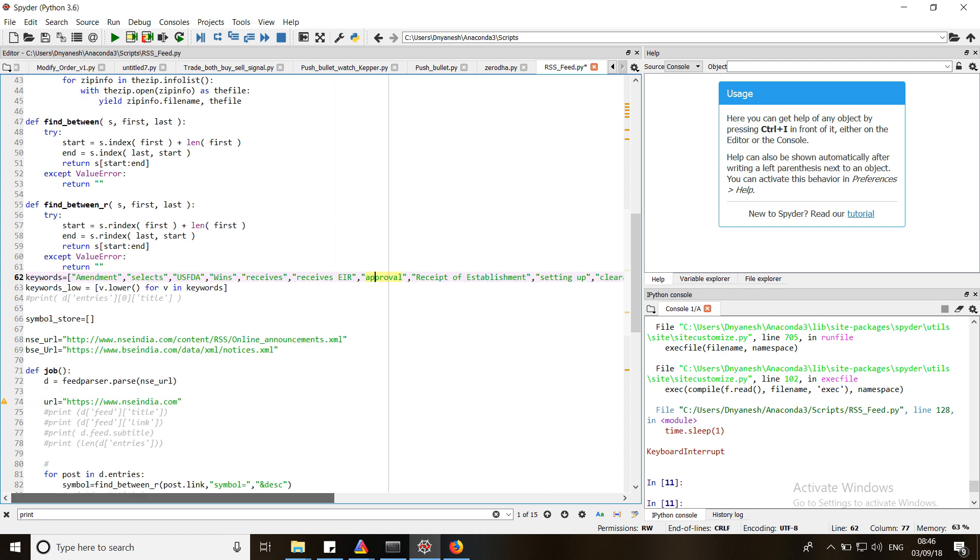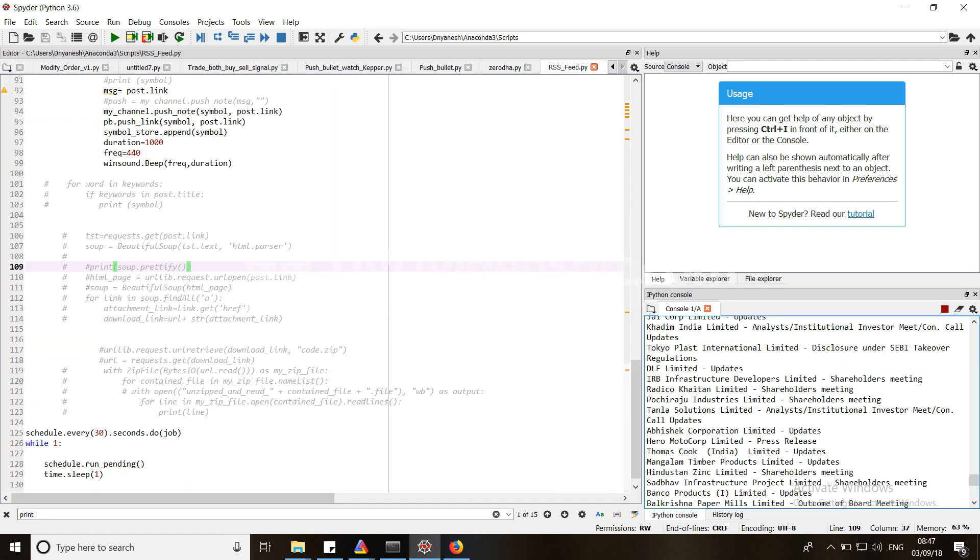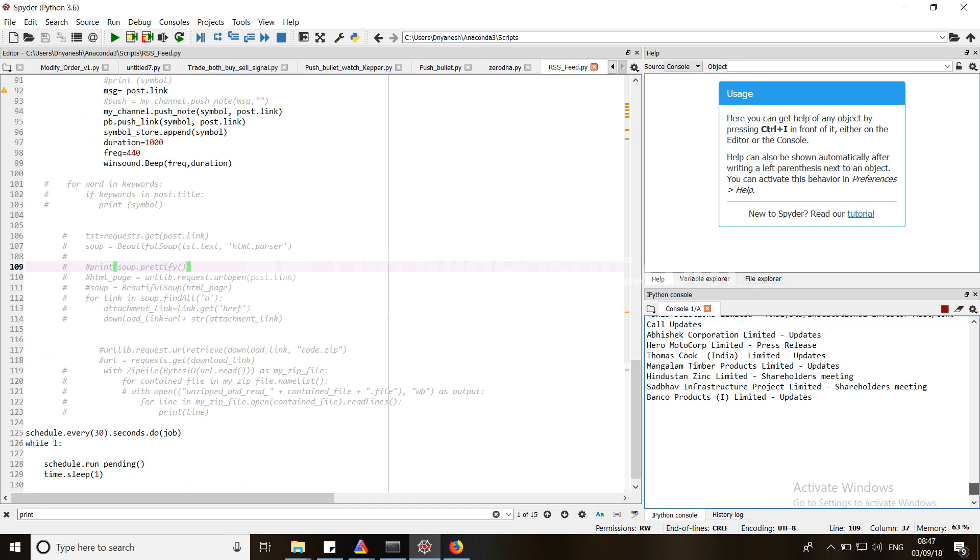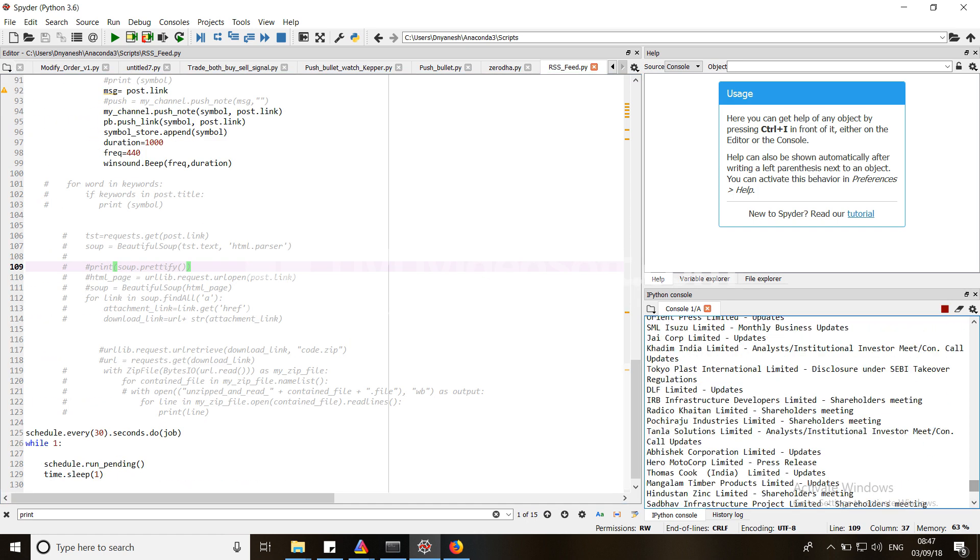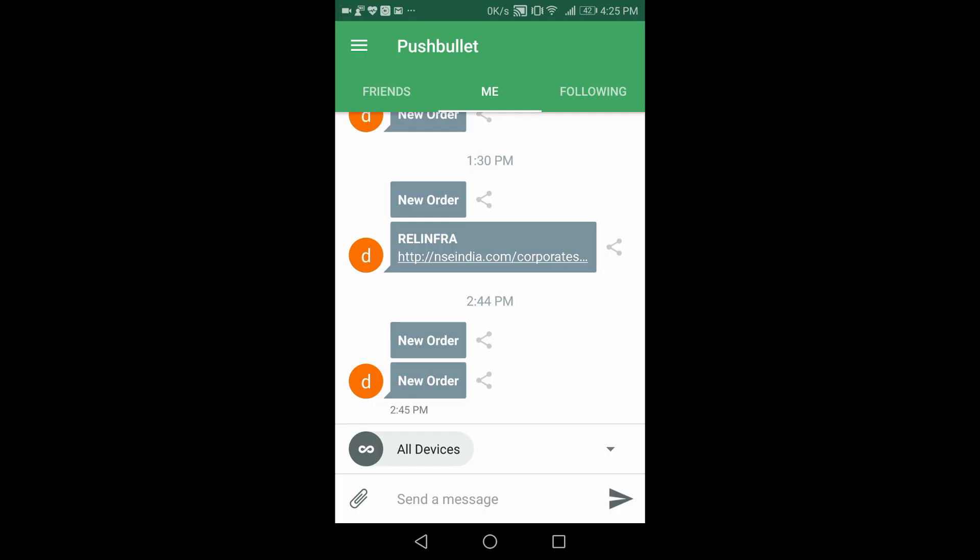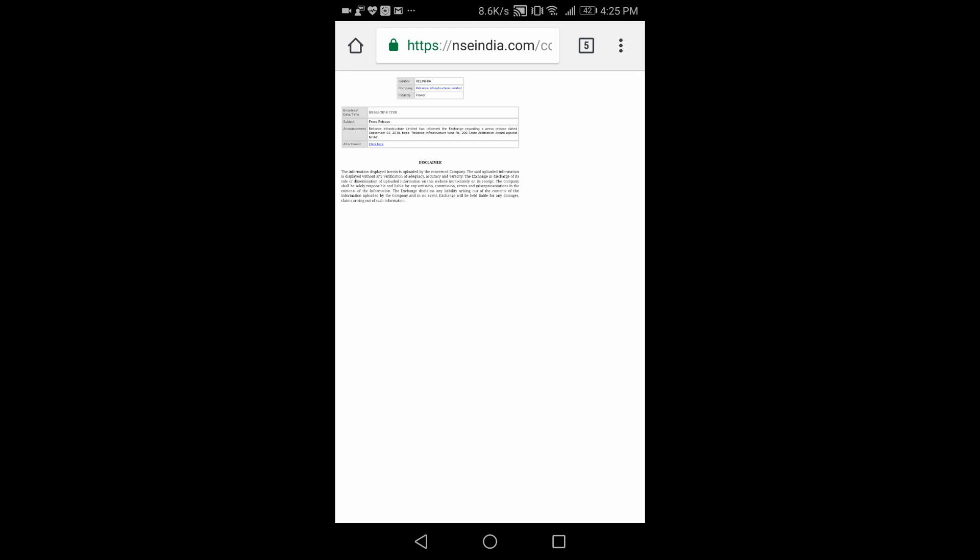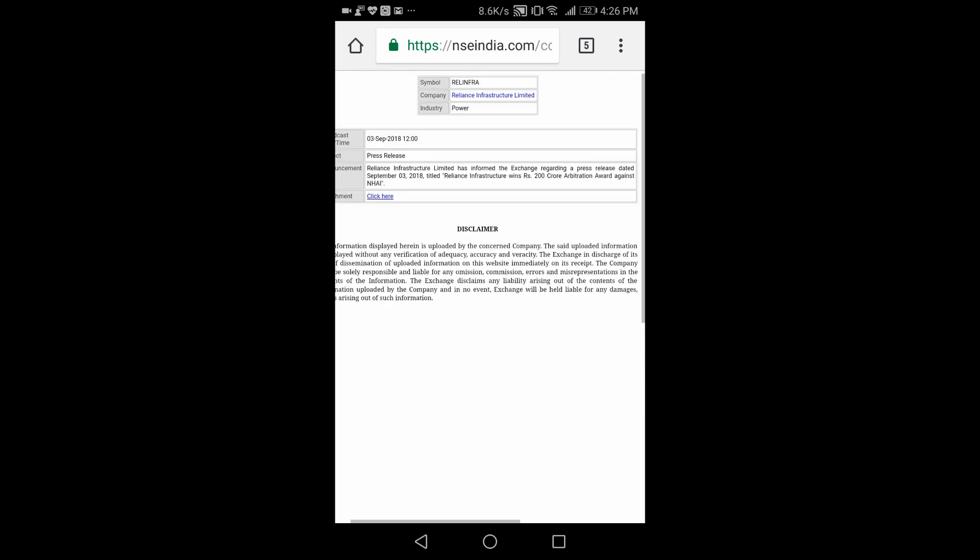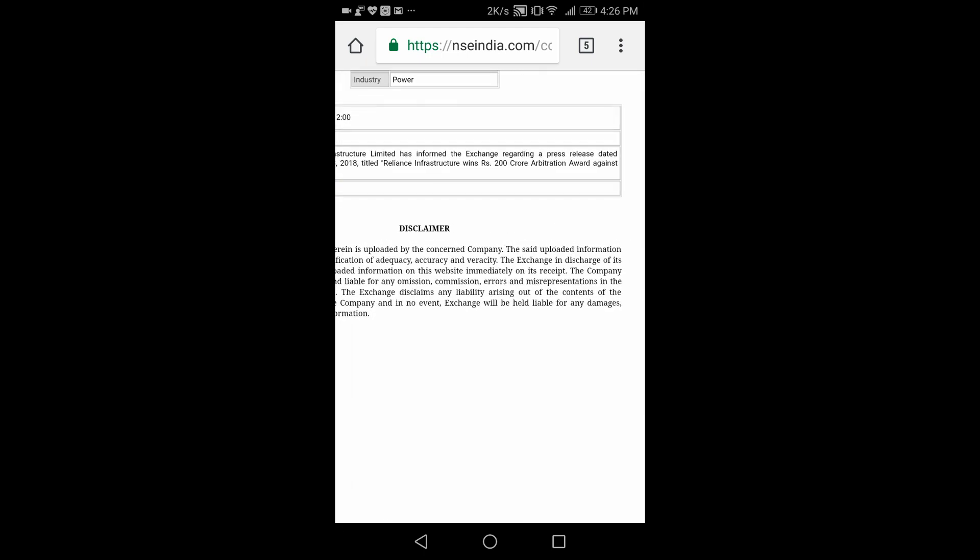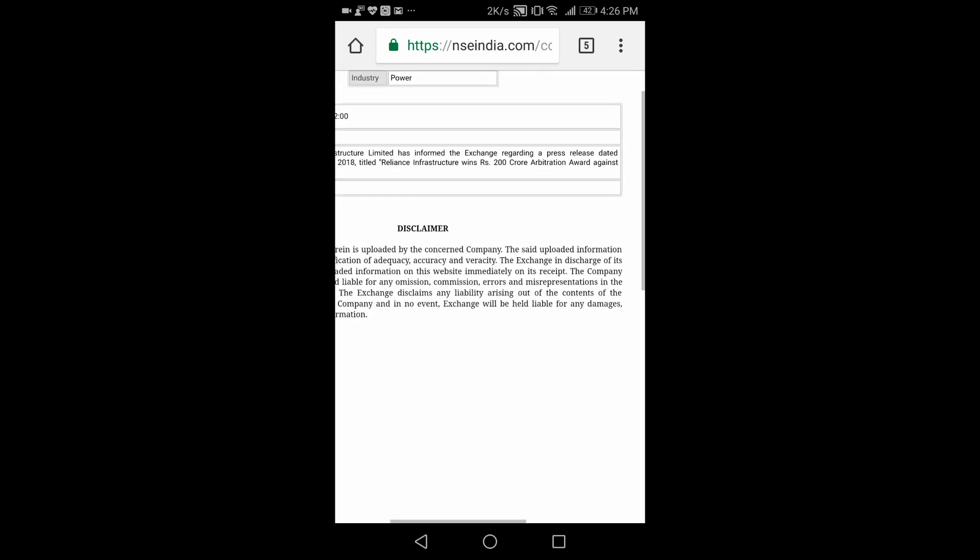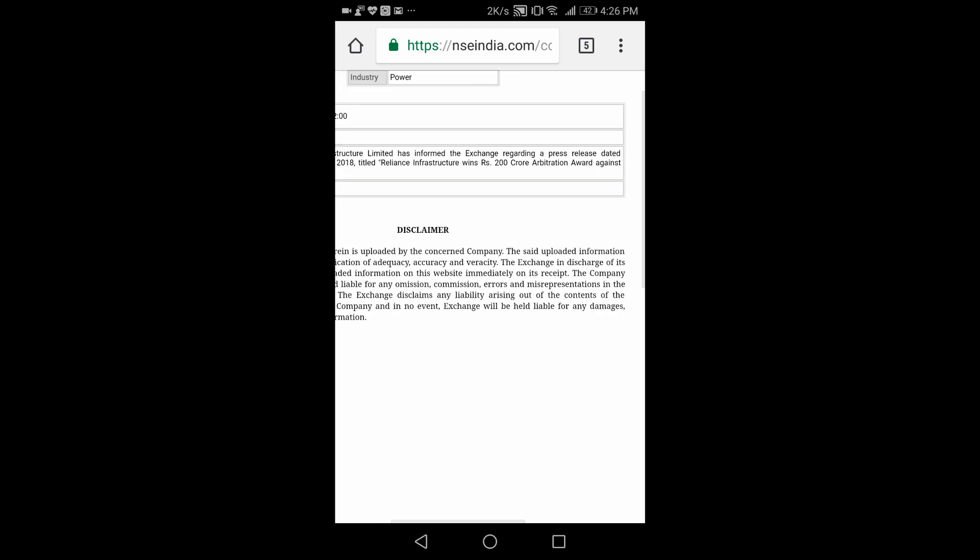Here you go, I got an update for Reliance Infra. Let's see what is happening here. You can see that Reliance Infra has won a 200 crore project or 200 crore order. This will definitely move the stock in a positive direction.